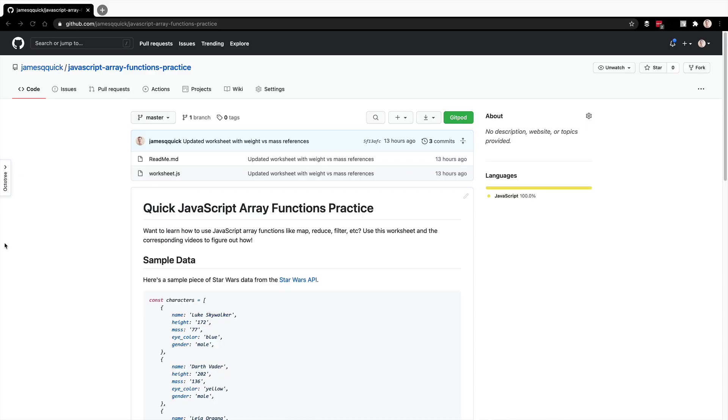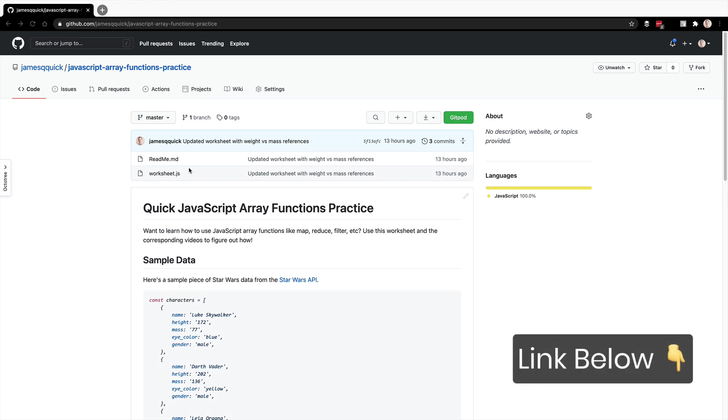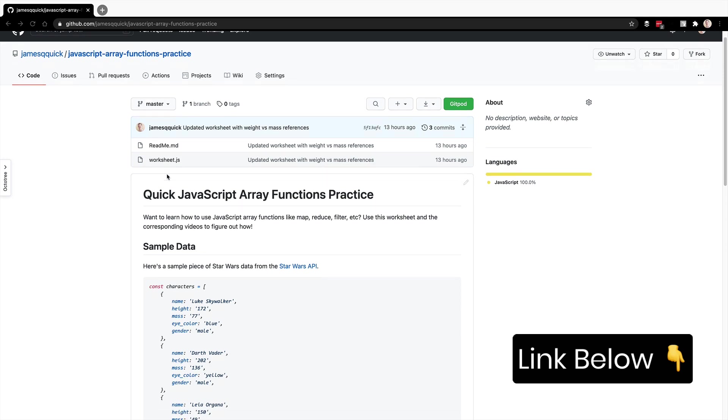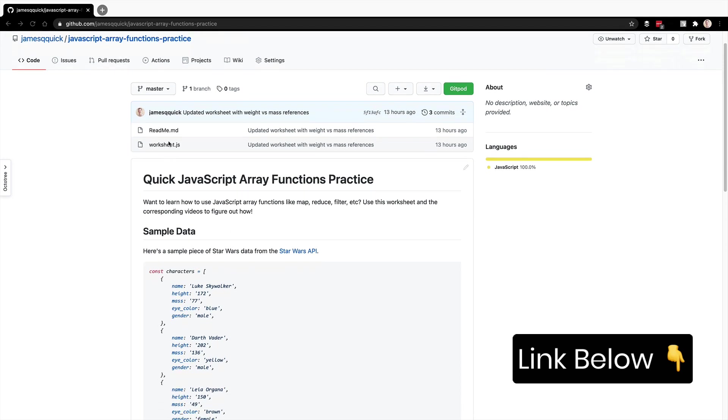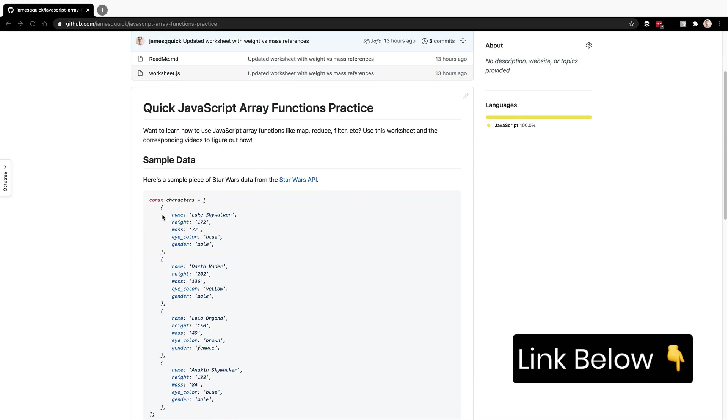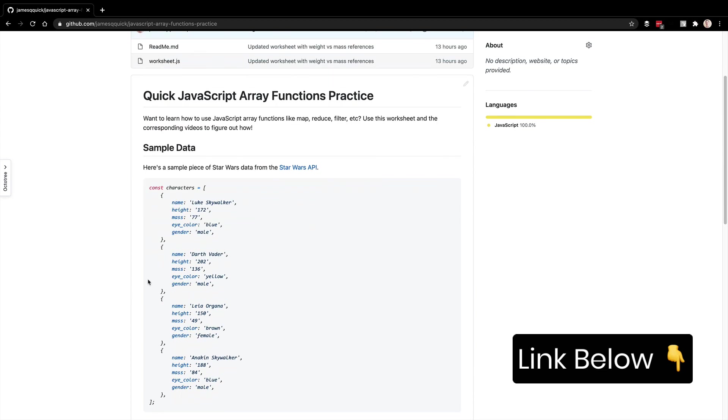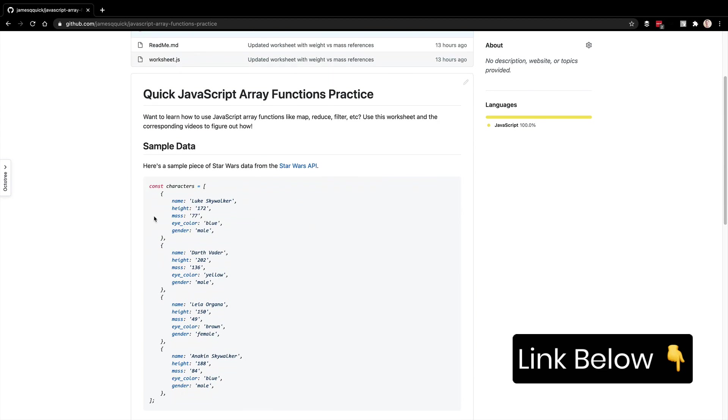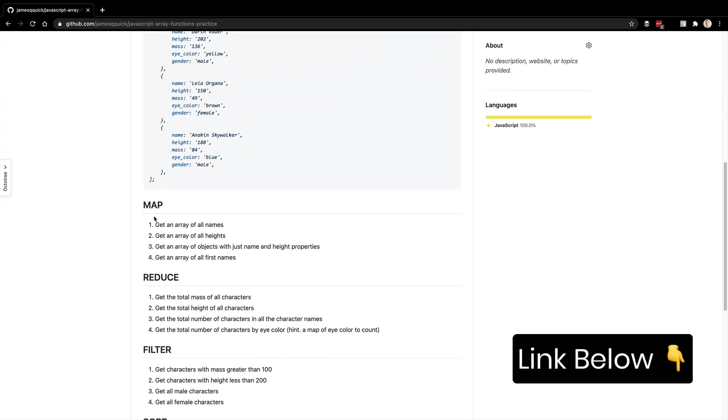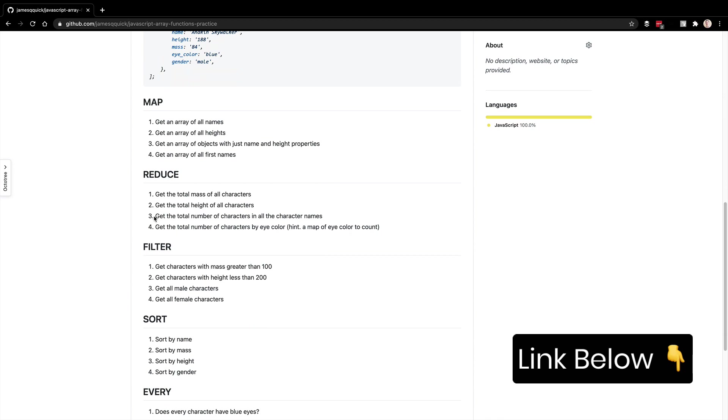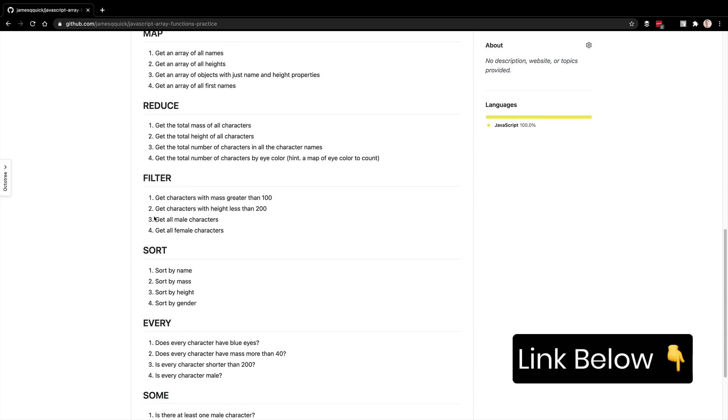This is a series on JavaScript arrays. I've got a GitHub repository here that inside of this repository has a readme on what we'll work on and then a worksheet that you will check out to be able to use below. Inside of that worksheet, you'll have some sample Star Wars character data that we're going to work with.